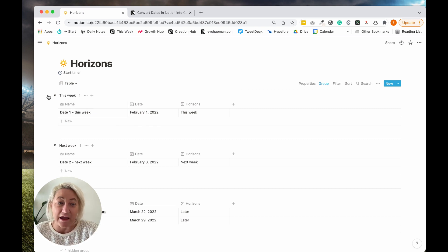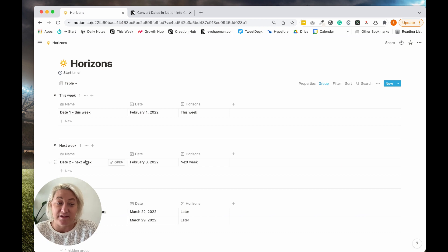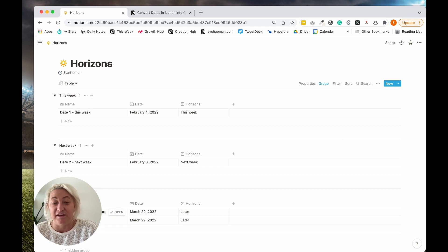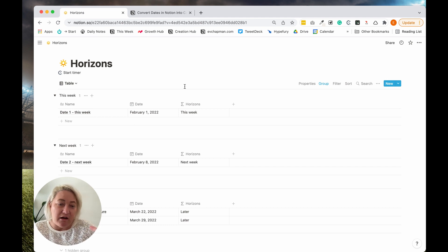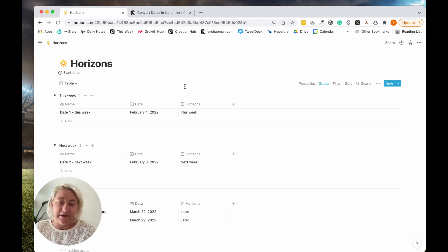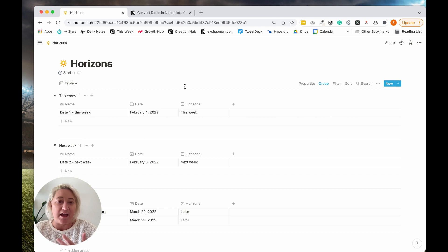So you're seeing everything that's happening this week, everything that's happening next week, everything that's happening later, like next month, that kind of thing. So I find this really helpful to see at a glance. What do I have on?